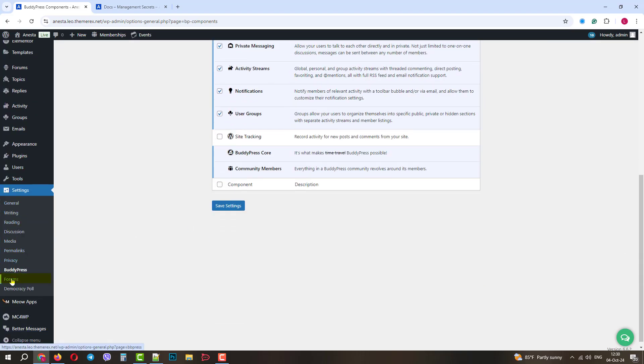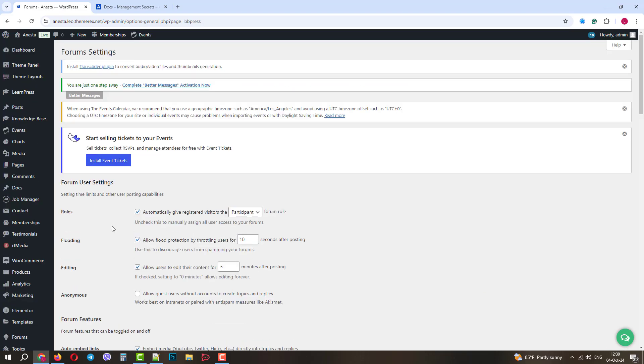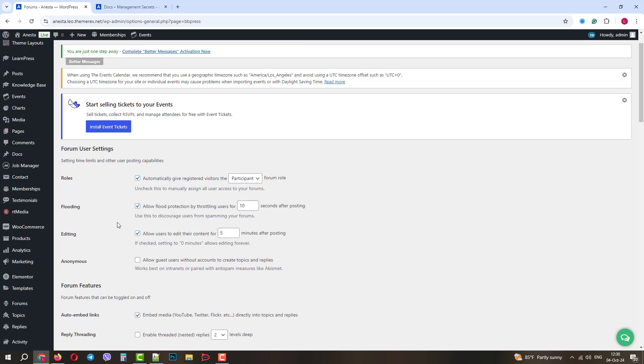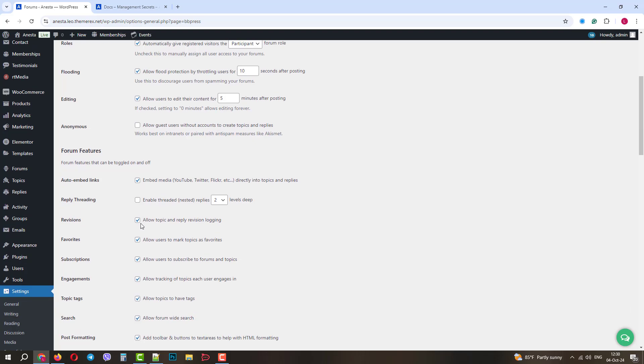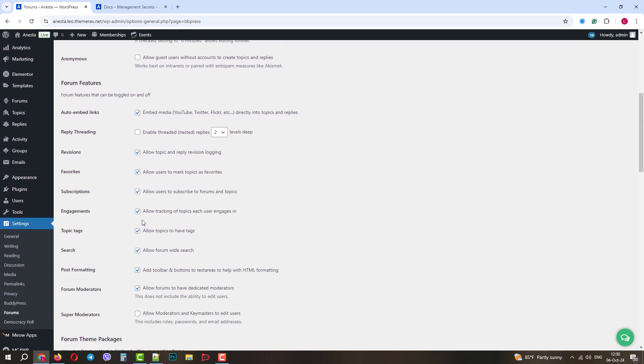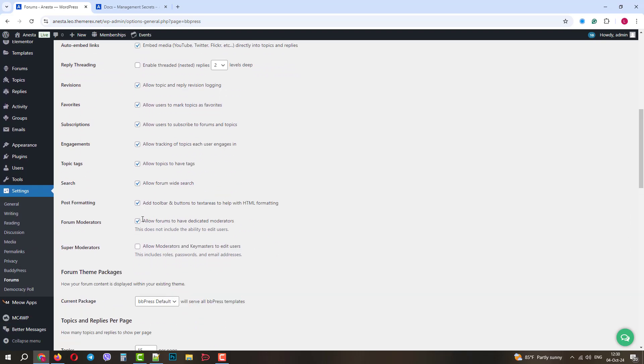In the forums menu, you can control settings related to the behavior on your forum. Roles, Security, Editing, Revisions, Moderation, Tags, Engagement, Post Formatting, Permalinks, and more.